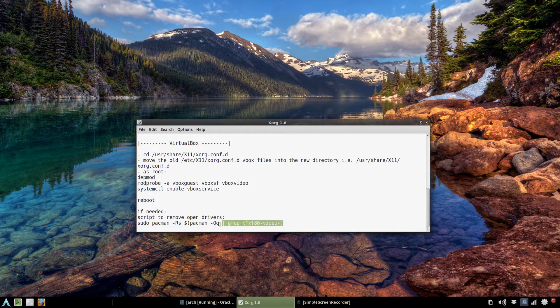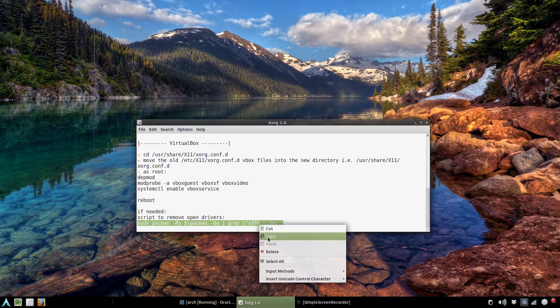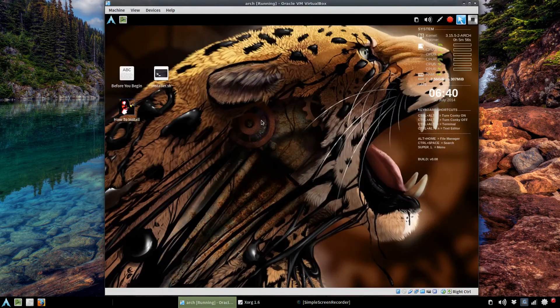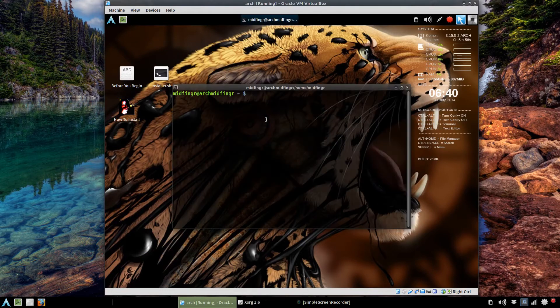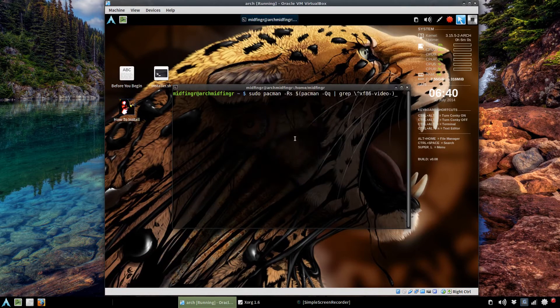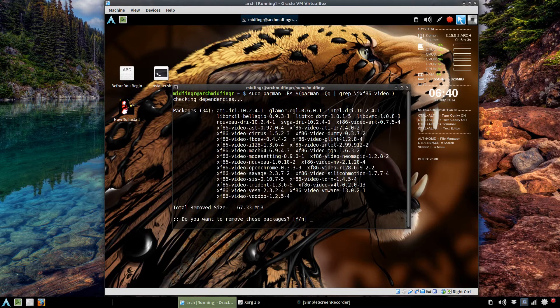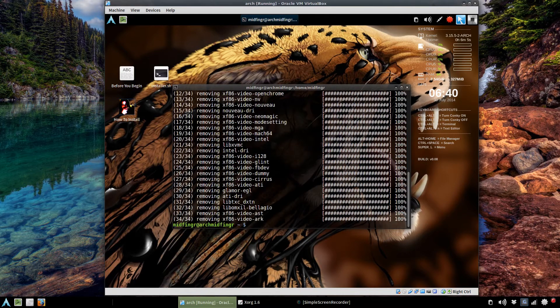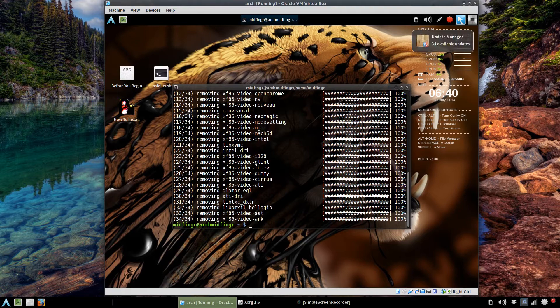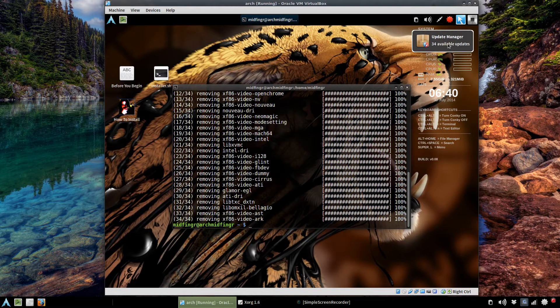We'll just open a terminal and paste that command in. I'll just highlight it and press enter and just answer yes. It doesn't take up a heck of a lot of room. Now before there was 60 or so, now there's 34 updates available.